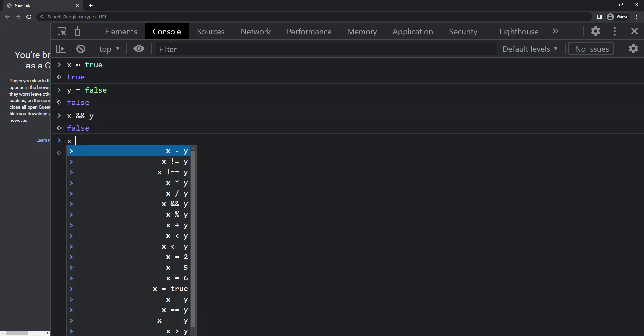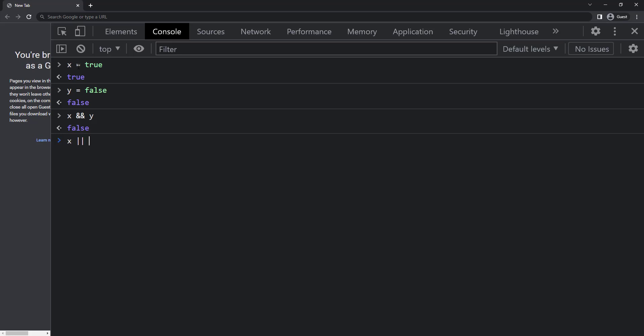Similarly, we have logical OR. We can use double pipe symbol x double pipe y. Logical OR gives us true if either x or y is true or both are true. So here as x is true, we get true.